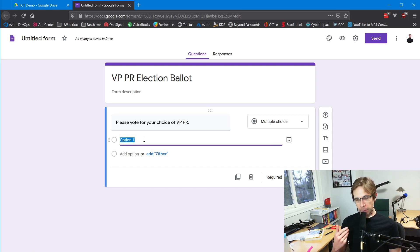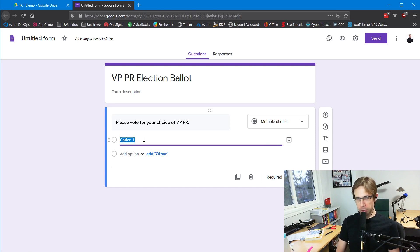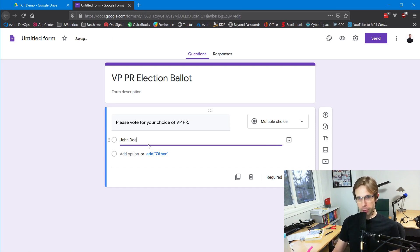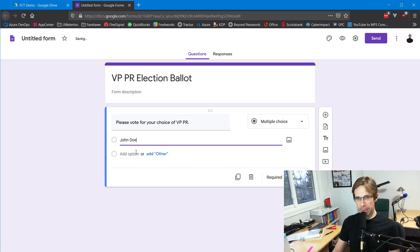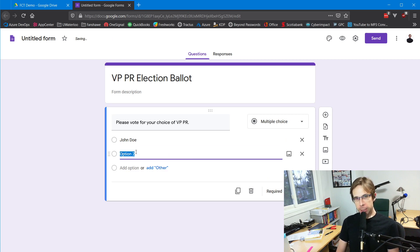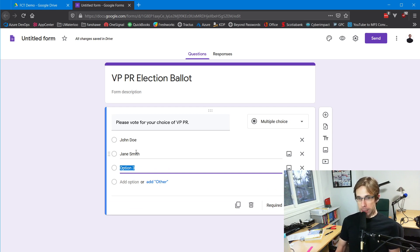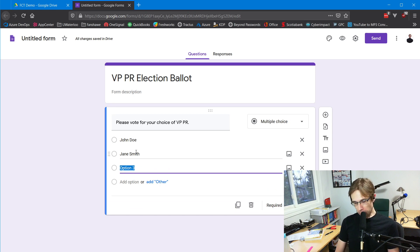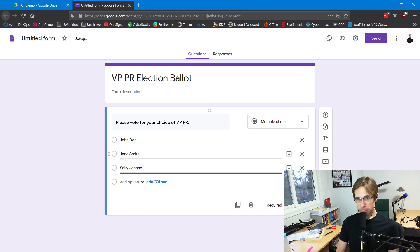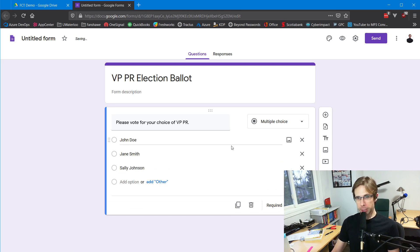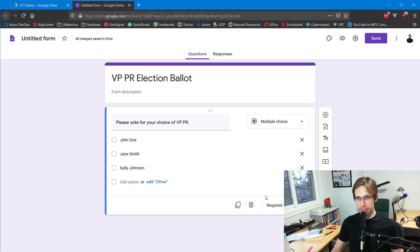Now I'll type in each of the options. Say John Doe has put his name forward ahead of time. Jane Smith put her name in ahead of time. Sally Johnson gets nominated from the floor. No other nominations from the floor - that's excellent.